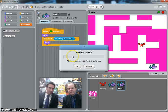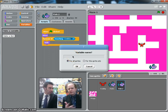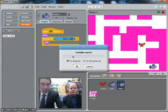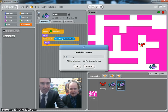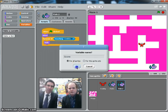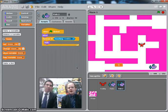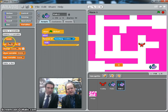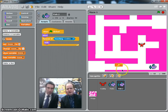We leave it set to All Sprites so that all the sprites know that that variable exists. Score would be an appropriate name for that. And you see a number has appeared on the stage, and we've got all these blocks on the left-hand side now.